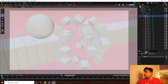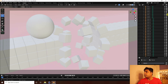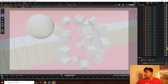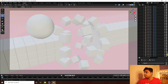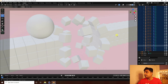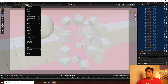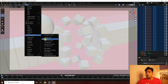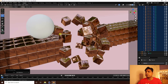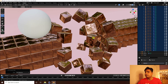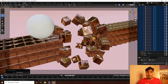Select the first cube with the material applied, then select all cubes. Go to Object > Link Data Transform and enable Link Material. All cubes now share the same material.